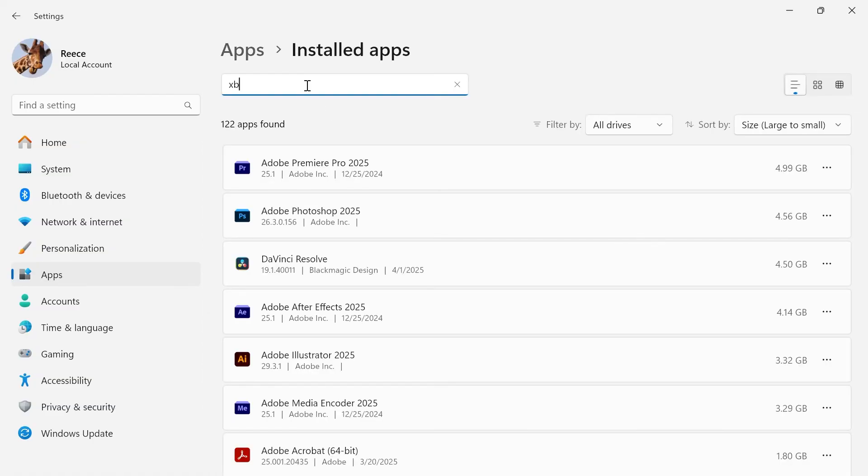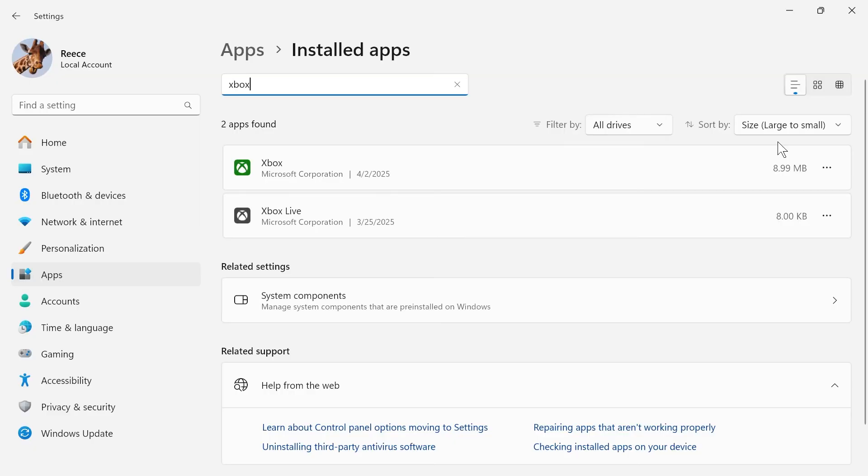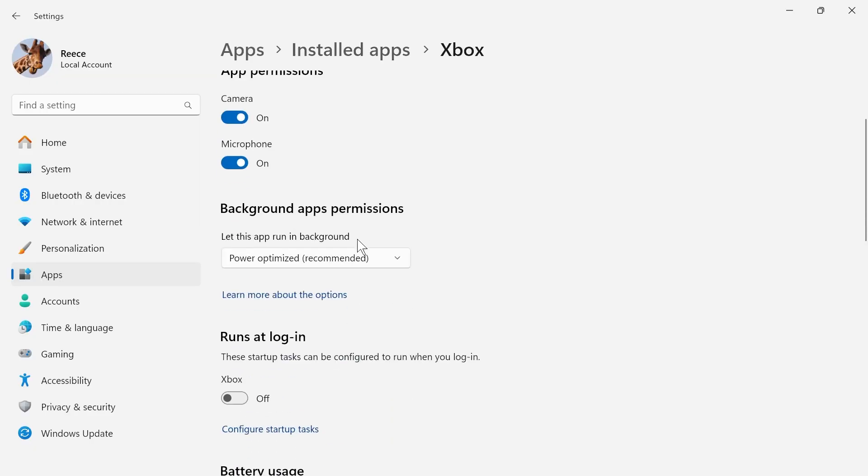Click on the three horizontal dots next to the Xbox application, and click on advanced options.